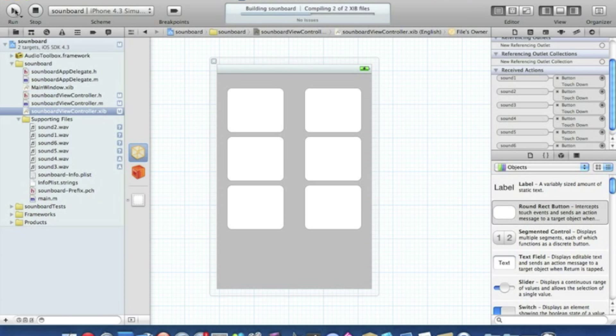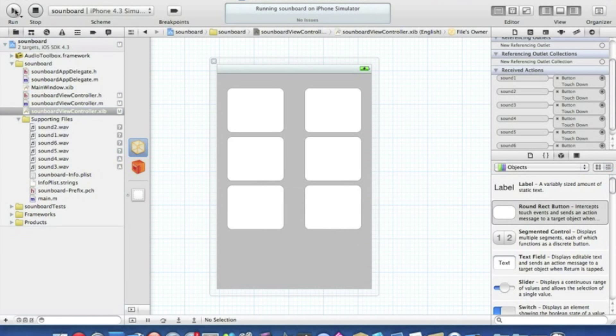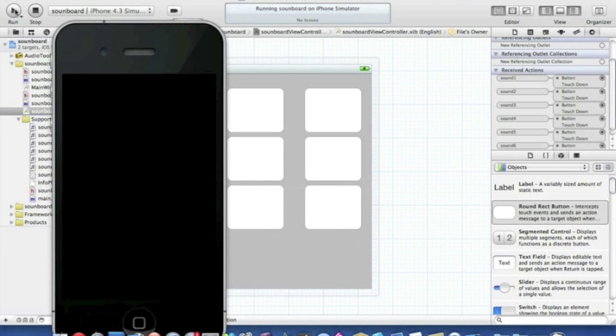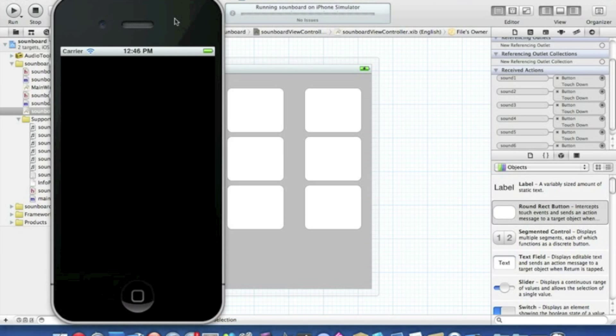These sound boards get very popular. The most recent one was that Rebecca Black It's Friday one. There's quite a few Justin Bieber ones there and similar stuff like that. It's great fun and it's an app worth making.